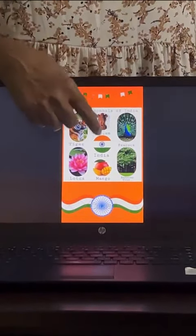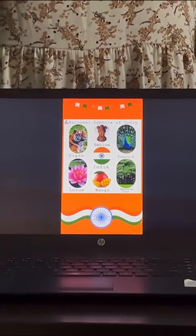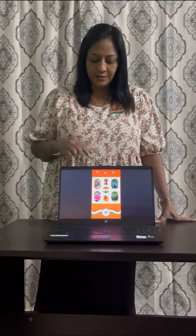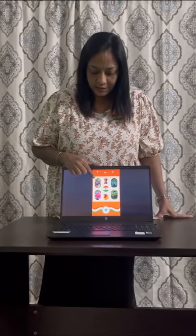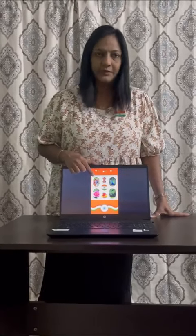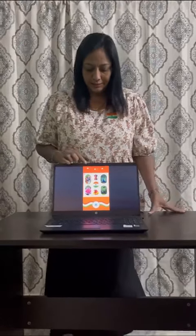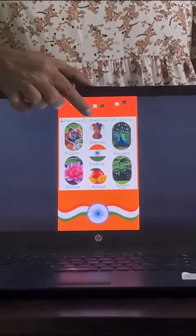These are national symbols. You can paste any five of them. The first one — we have already done this — is tiger. What is tiger? Tiger is our national animal. Then comes our emblem.